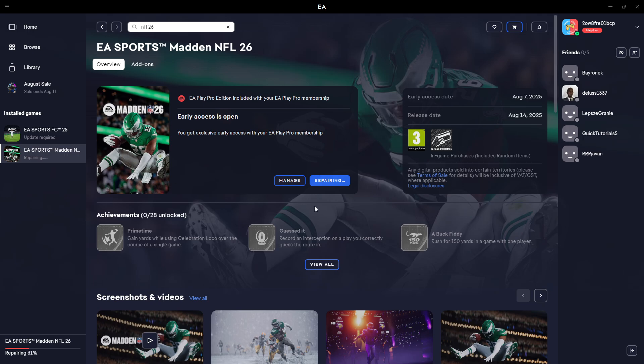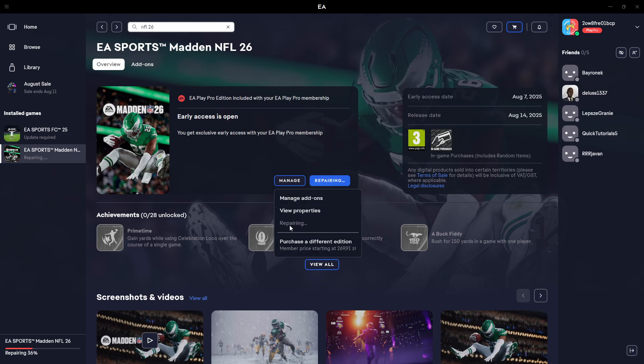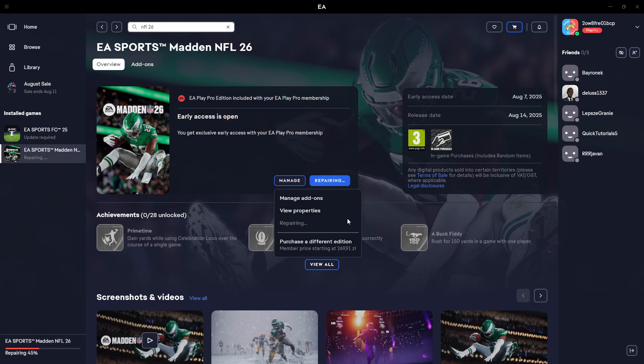Last but not least, you can also simply uninstall the game completely if it's not working even after repairing. In manage, in my case, I don't have this option because the game is currently being repaired, but you should be able to find the uninstall option here. Then you can simply reinstall the game and see if that helps.